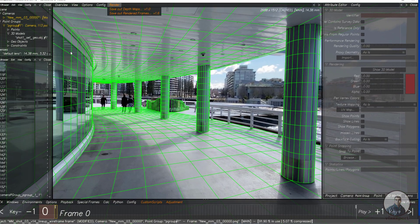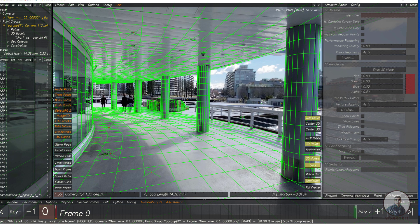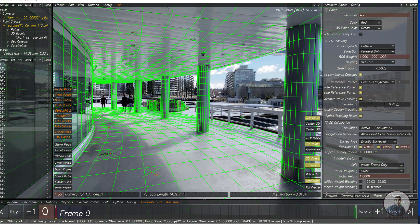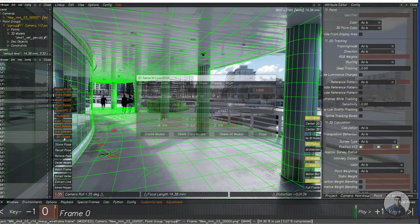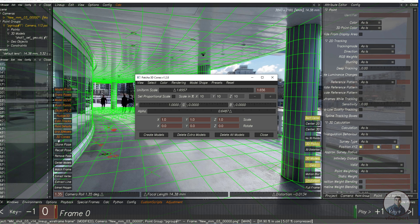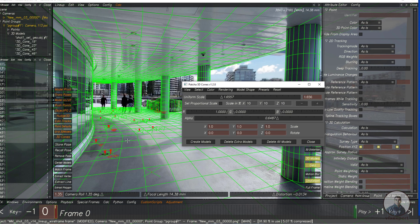If you also want to render the wireframe with cones, go back into 3D Equalizer. Click Overview, then Lineup Controls, and select some points where you want to create cones — for example, some points on the ground. Then click on the 3D Cone script. This is a script you need to install in 3D Equalizer, which you can download from 3dequalizer.com. Click Create Model and it will automatically create cones on your selected points.